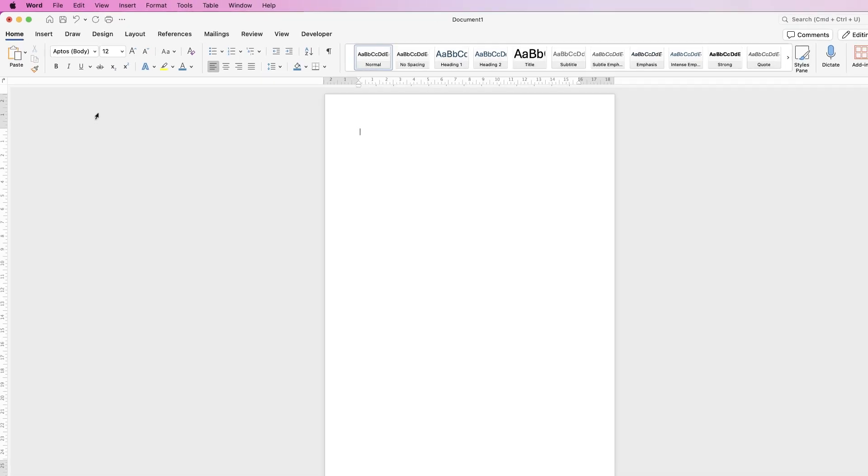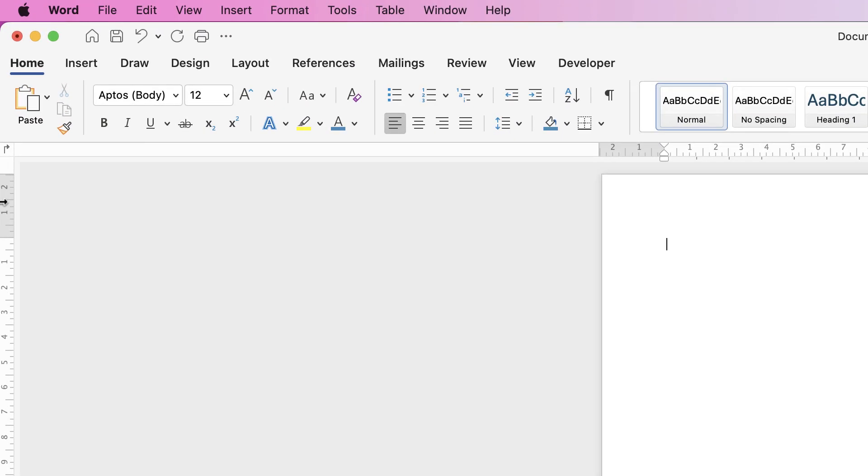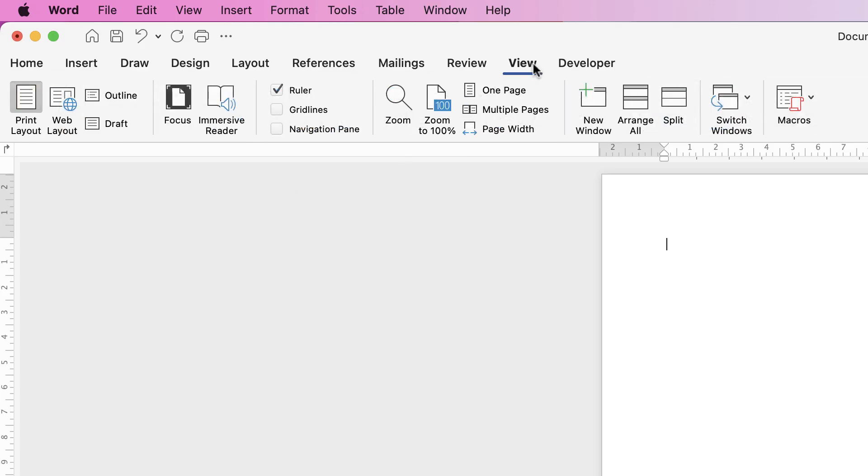So the first thing I'm going to do is make sure that my margins are as wide as I want them. If you can't see your rulers, go to View, go to Rulers and make sure it's checked.